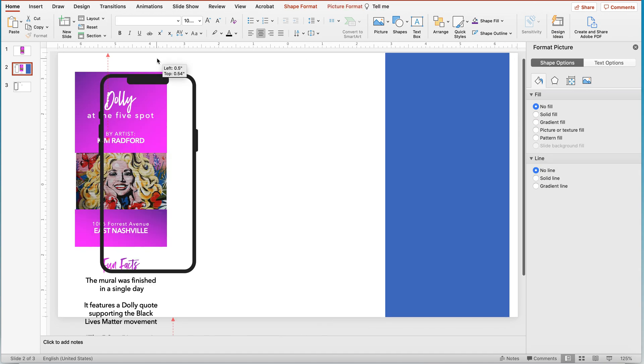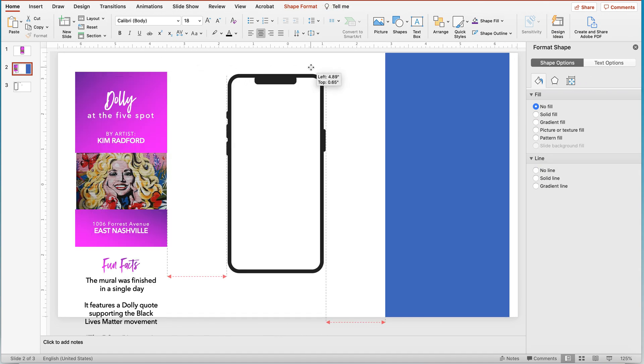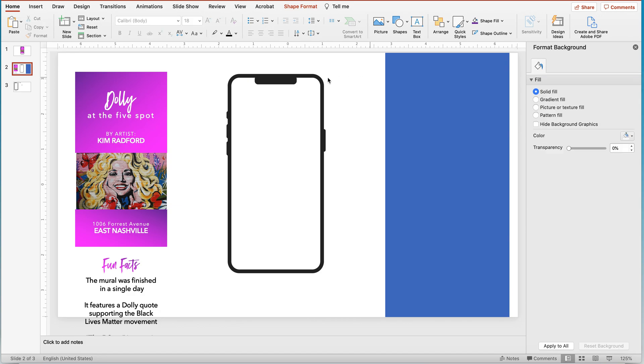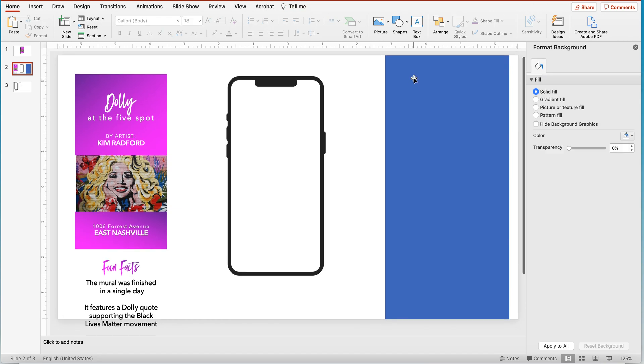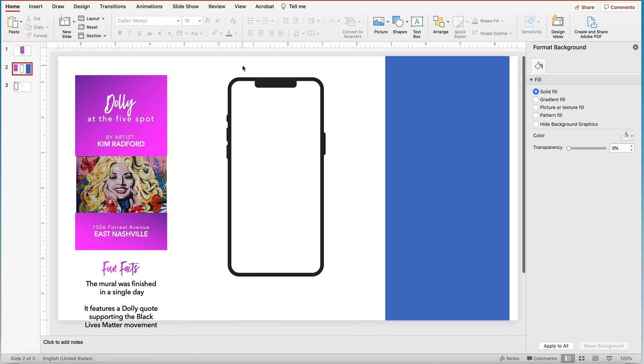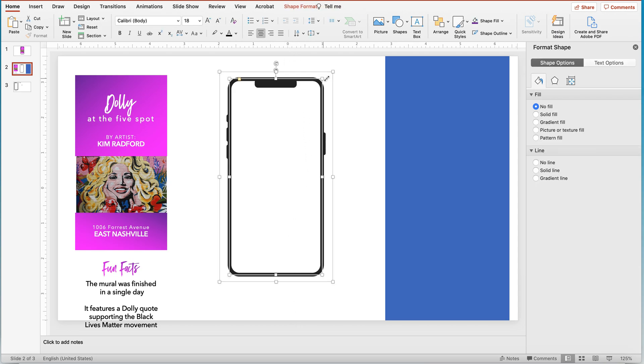Alright, so let's move my content out of the way. Bring my phone screen to the middle. Okay, so the next thing I want to do is create a mask so that the outside, the top, and the bottom are not seen as the content moves through this phone screen.